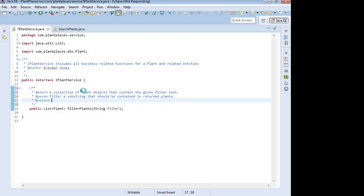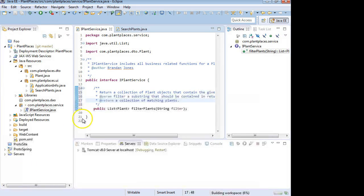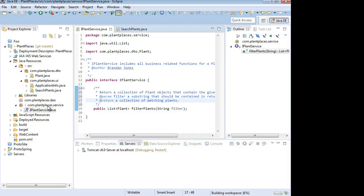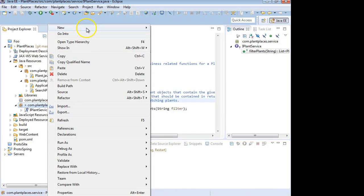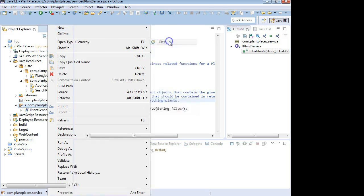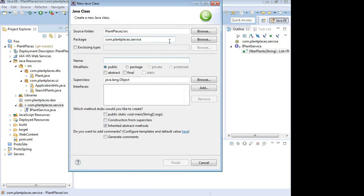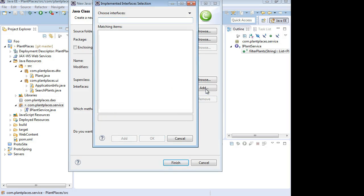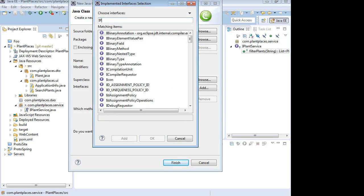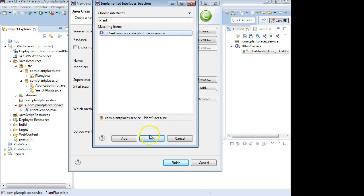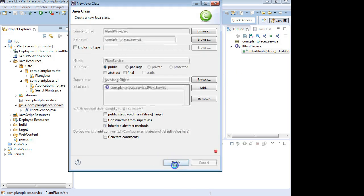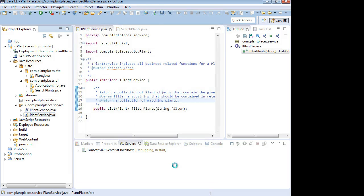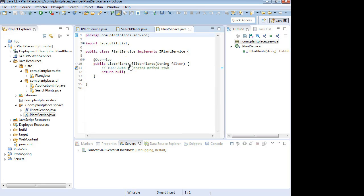So now I have the iPlantService and all I need to do is make a class that implements this. I'm going to right-click on comPlantPlacesService and I'm going to tell it to create a new class that implements this interface. We're going to call it PlantService. Interface iPlantService - as I start typing it's going to start narrowing down the list. You see it automatically creates a little stub for me. It says filterPlants and then return null. We don't want to leave that as return null.